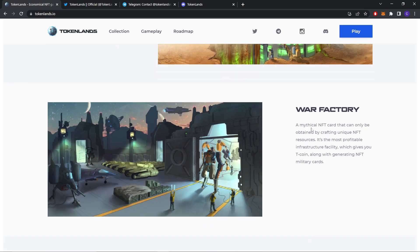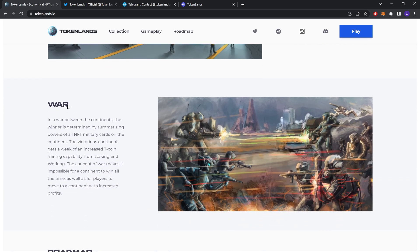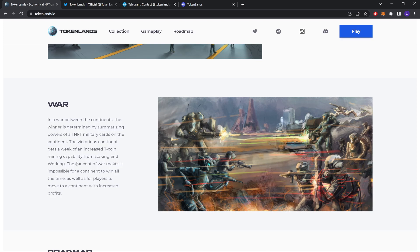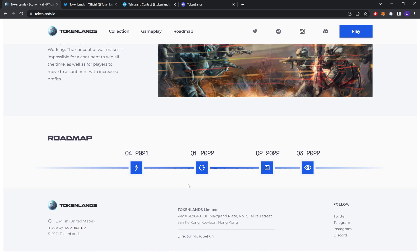War Factory. A mythical NFT card that can only be obtained by crafting unique NFT sources. It's the most profitable infrastructure facility which gives you Tcoins along with generating NFT military cards. In a war between the continents, the winner is determined by summarizing the powers of all NFT military cards on the continent. The victorious continent gets a week of increased Tcoin mining capability from staking and working.